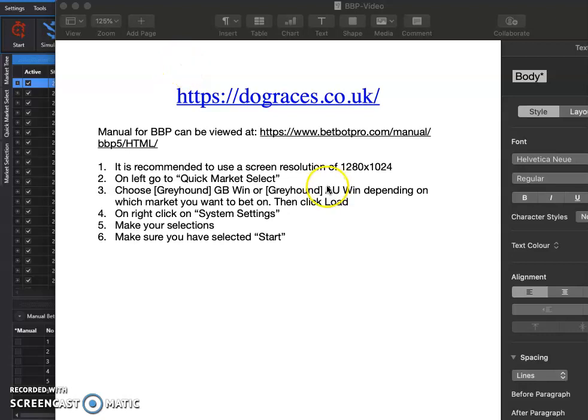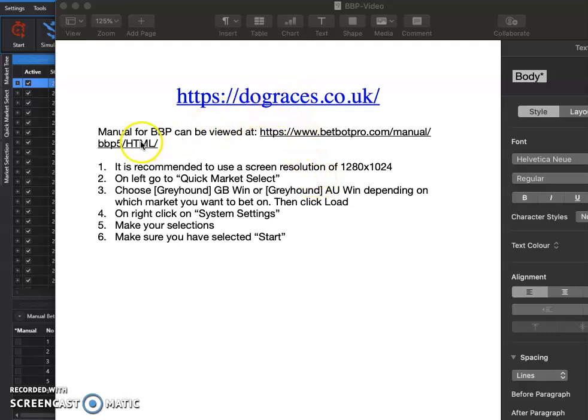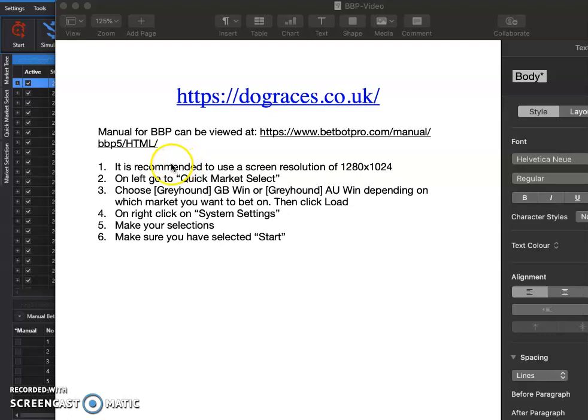I thought I would make a quick video to show a quick start guide to using BetBot Pro. You can see the manual from this link and use a screen resolution of 1280 by 1024.